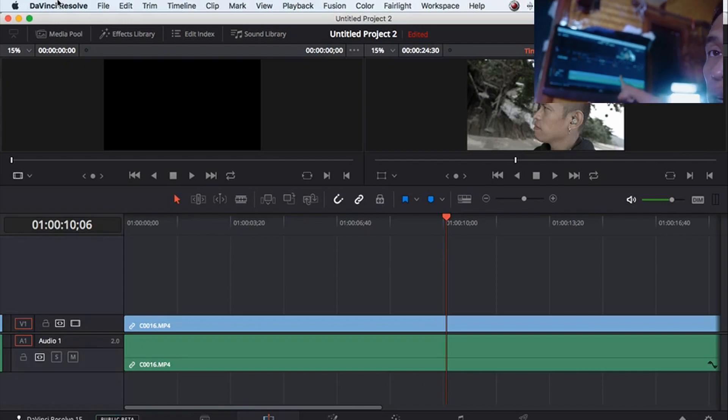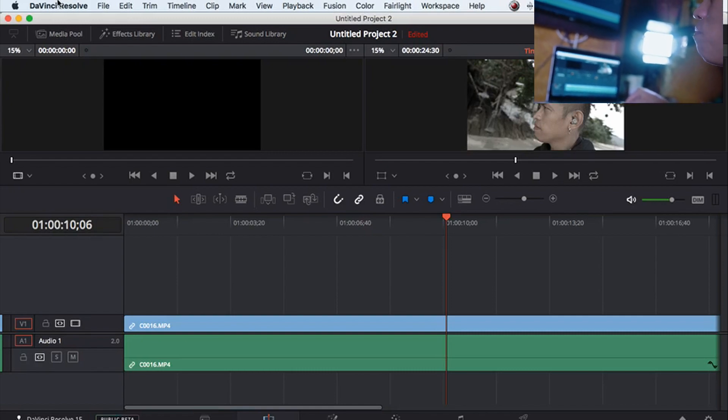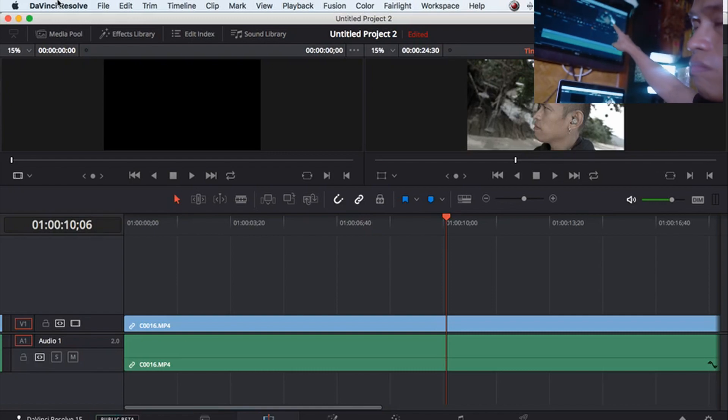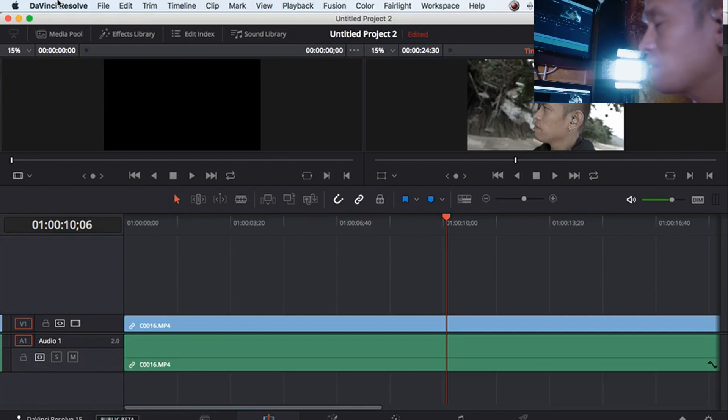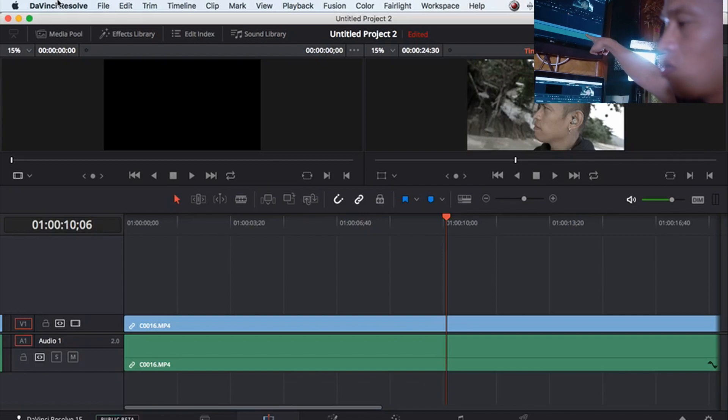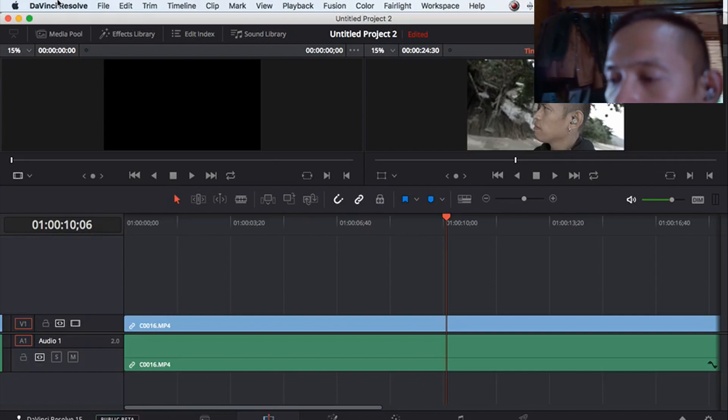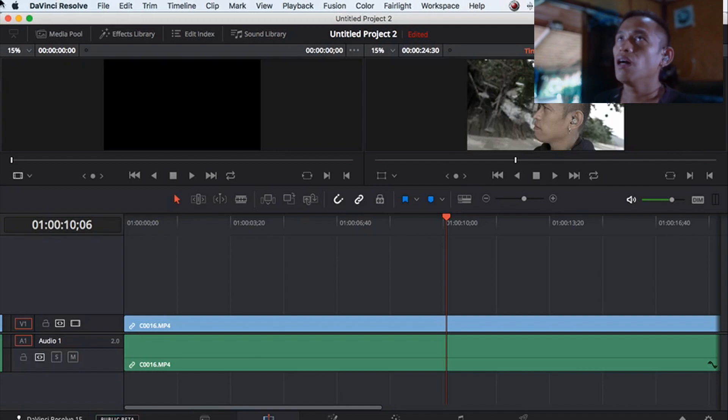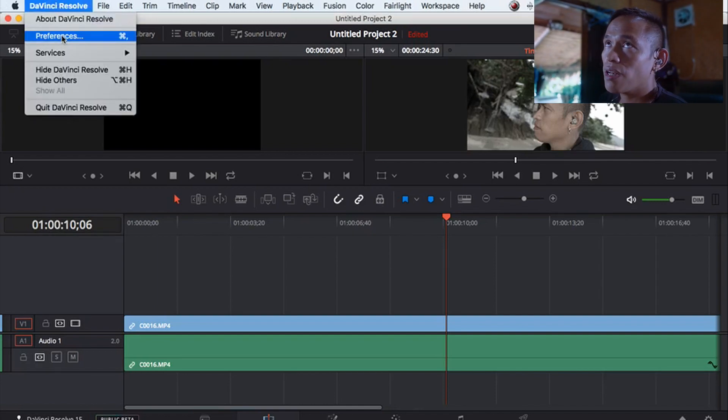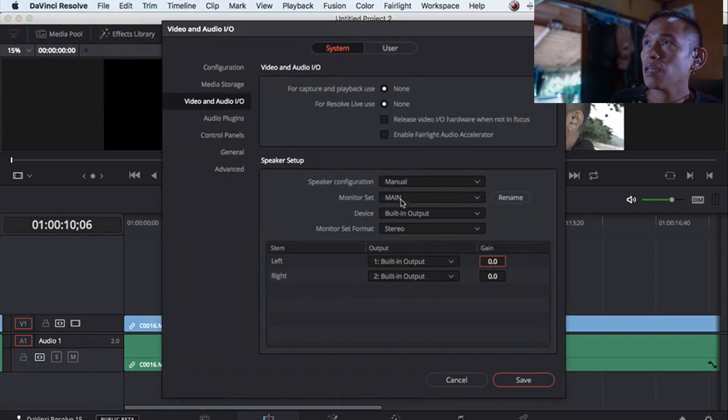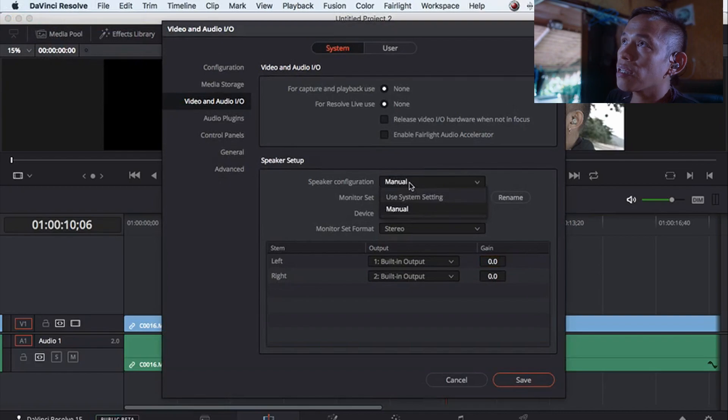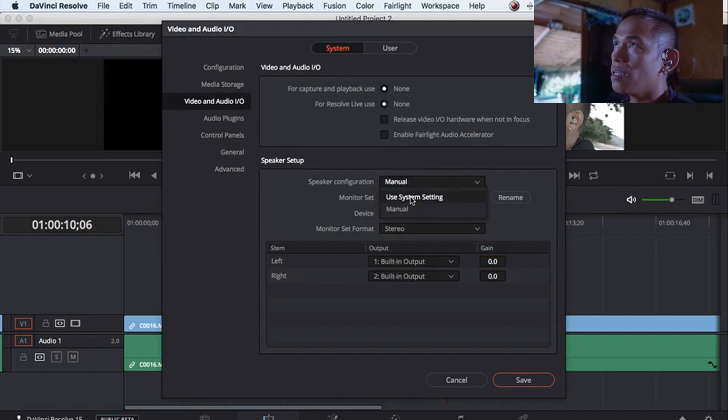I want the sound of my laptop to go to this monitor. So this is what you're gonna do: go again to Preferences, click Use System Settings, and then click Save. And here we go, voila!